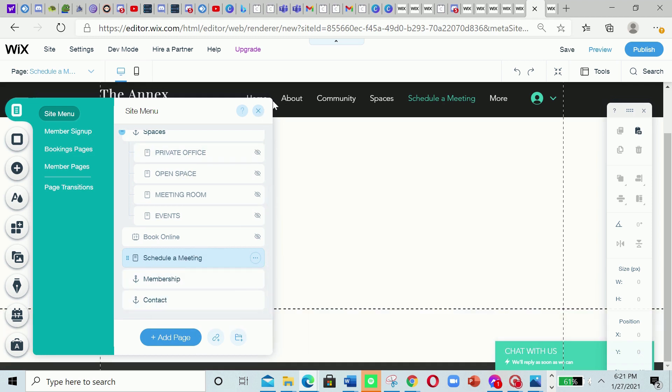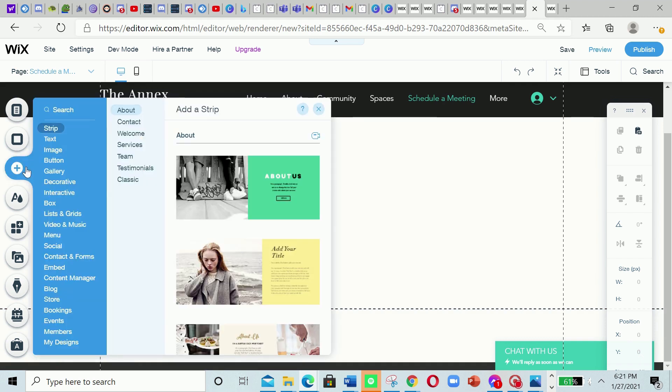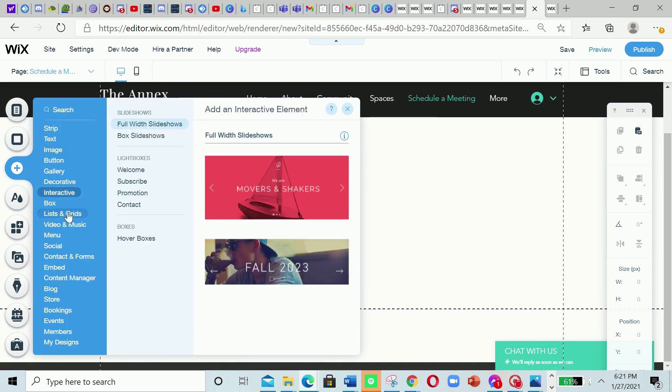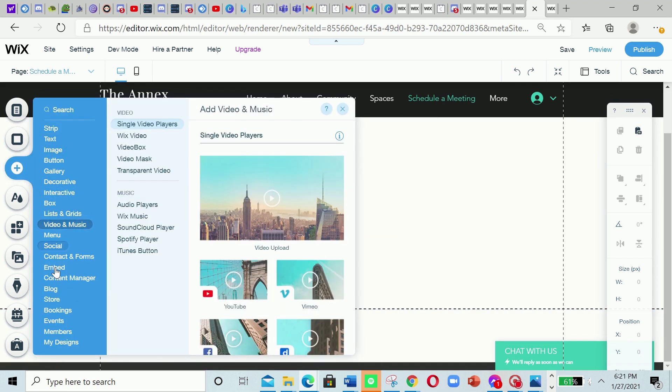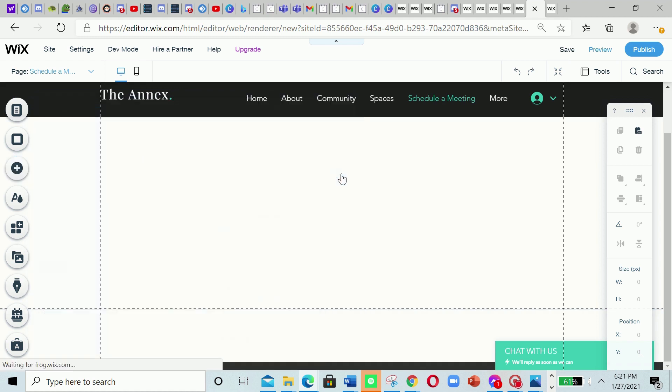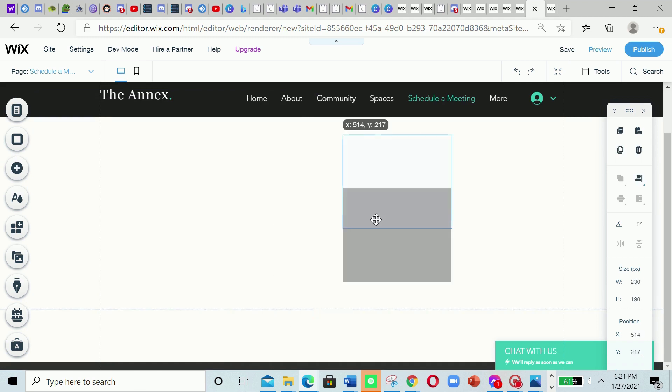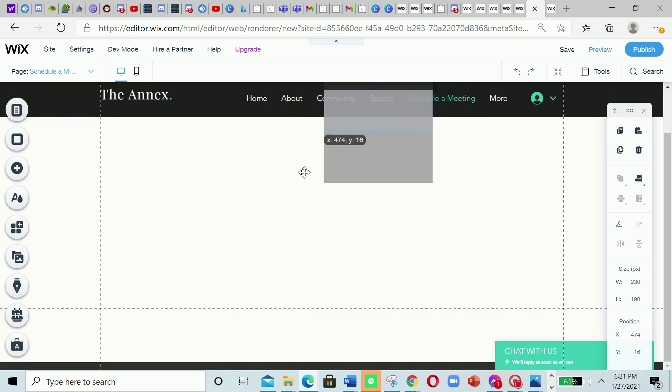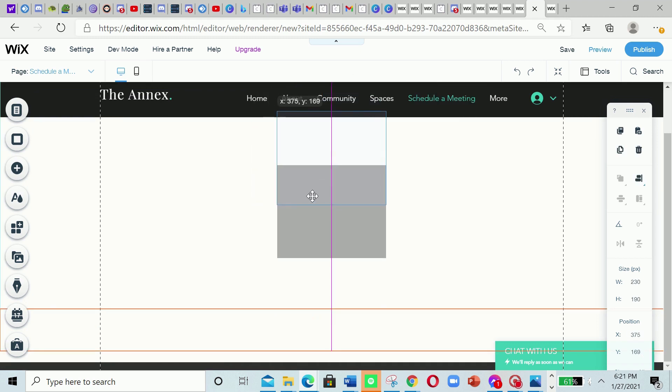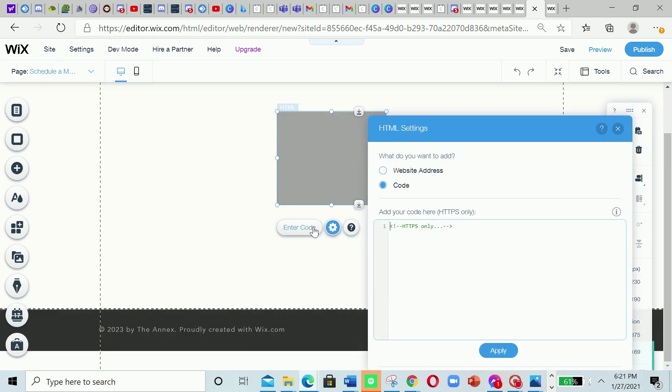And okay, now what we're gonna do is go right here to add, and now we're gonna go down there to embed and click there, embed a widget. And now we're gonna drag it wherever. I'm gonna click right there, enter code.